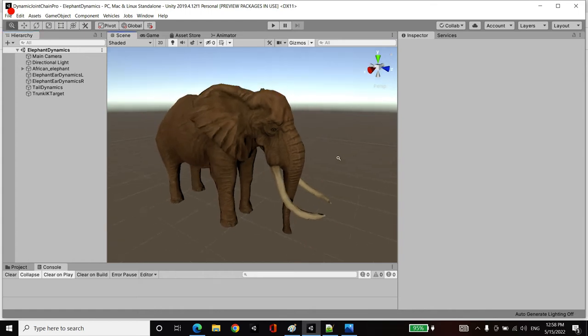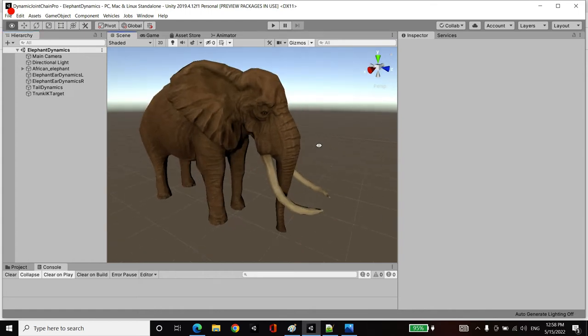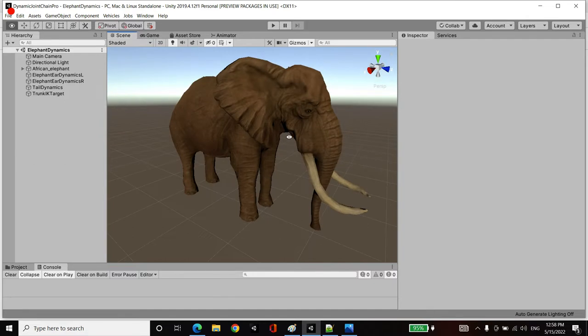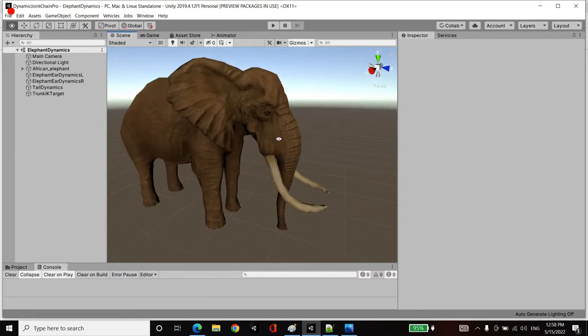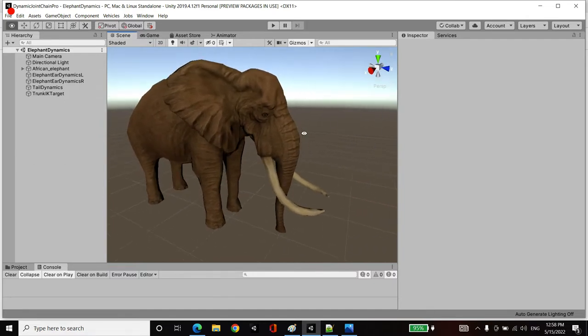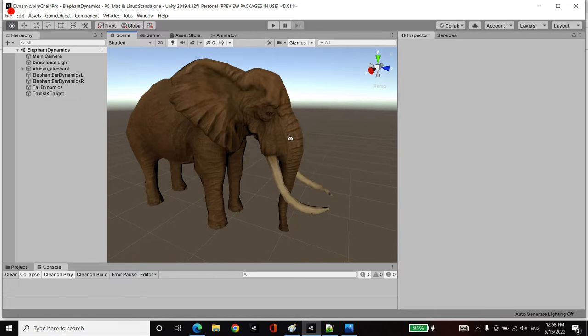Hi there. In this demo we're going to be simulating the trunk, the ears and tail of this elephant using dynamic joint chains to add dynamics as well as procedural secondary motion.